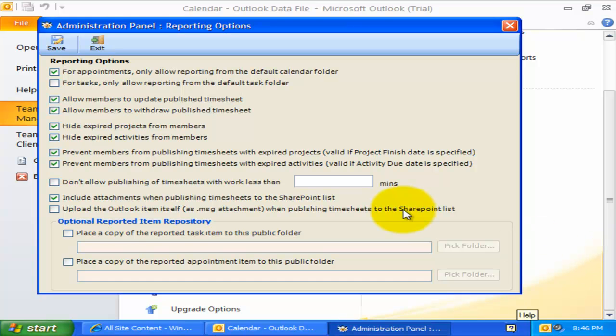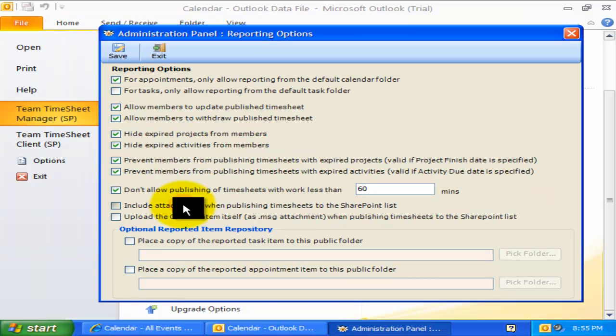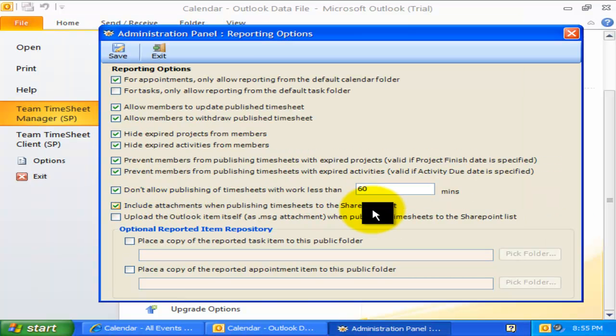If you have a minimum work time requirement for accepting timesheets and other deliverables that are submitted by members to SharePoint, you can set it in minutes here. You can check this option to include attachments when timesheets are published to SharePoint from Outlook.